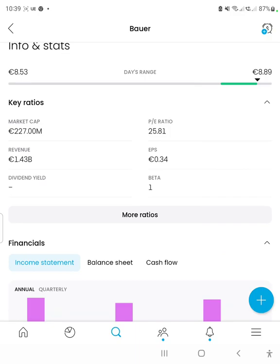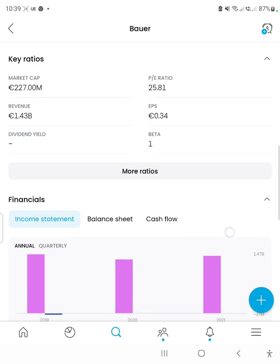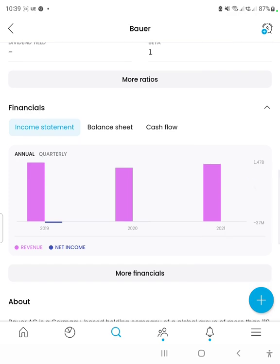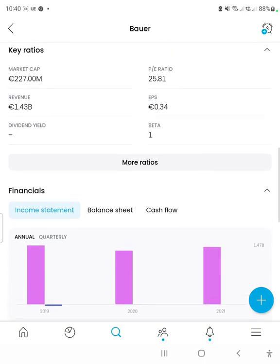The market cap is 227 million euros, which is incredibly small. We always say a market cap of at least 1 billion euros is a good start. The revenue figure represents overall sales of the company in one financial period. In this case, the 2021 financial period, it was 1.43 billion euros, which is almost seven times the overall price of the stock — which is quite striking. The dividend yield doesn't show, so I guess it's zero. The dividend yield is the overall cash that the company pays out in one financial year from its net earnings to shareholders.